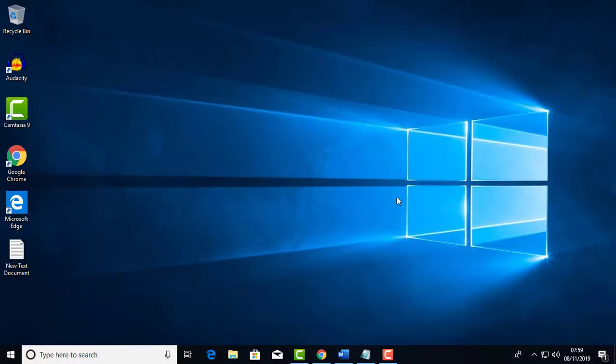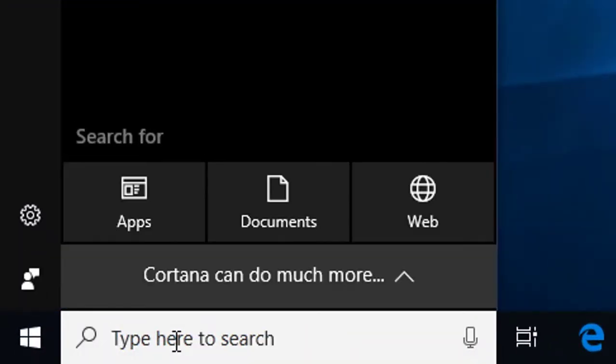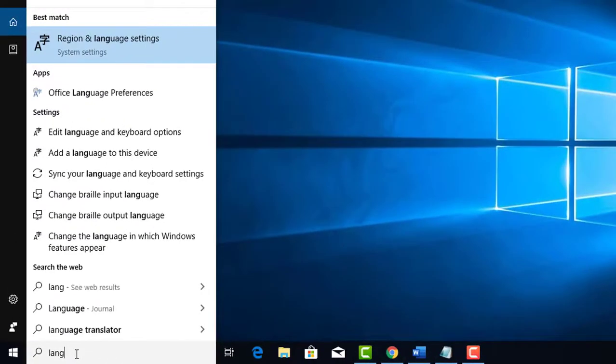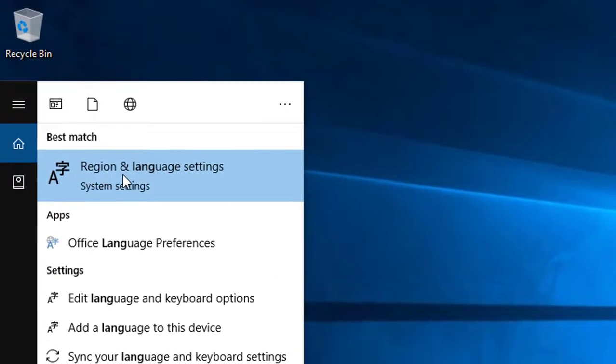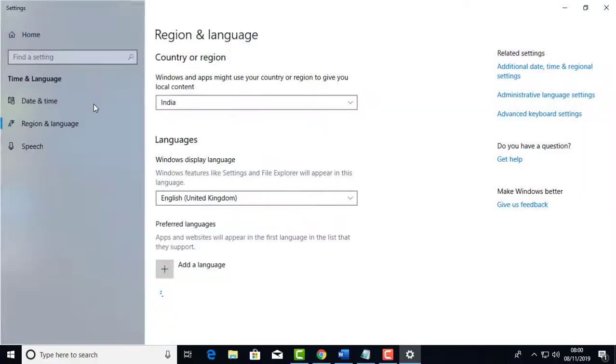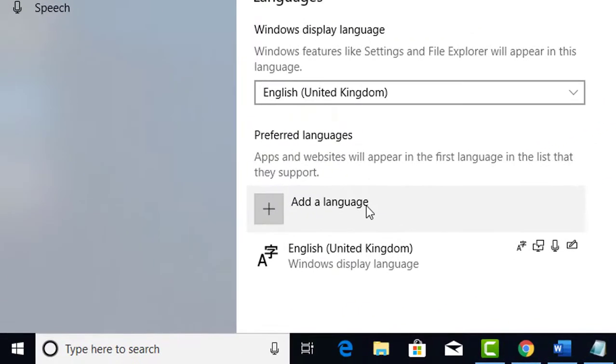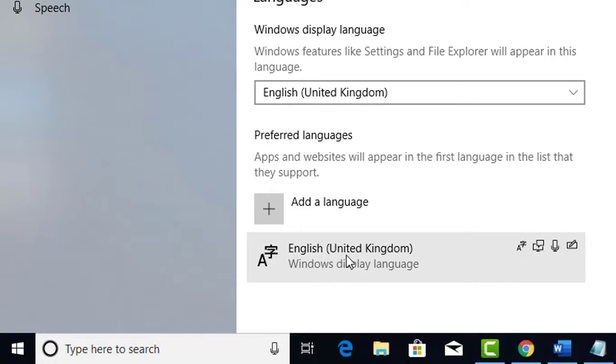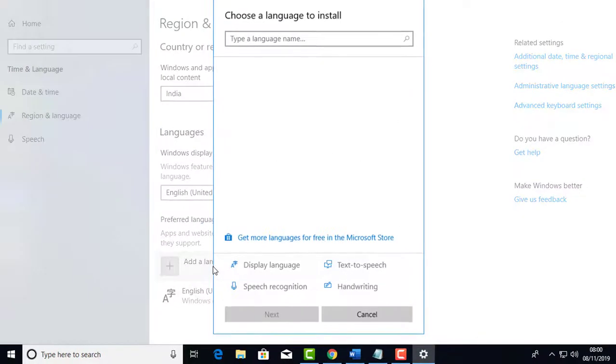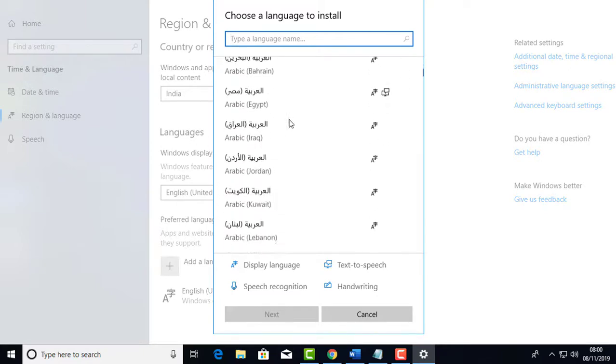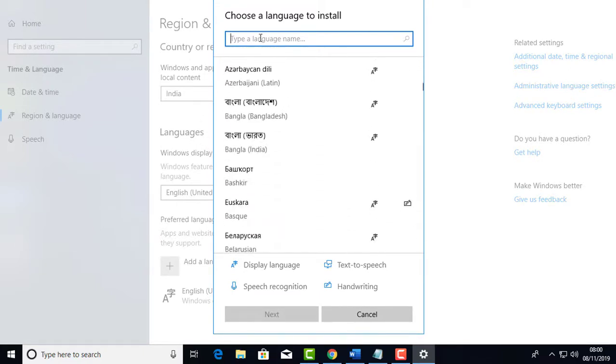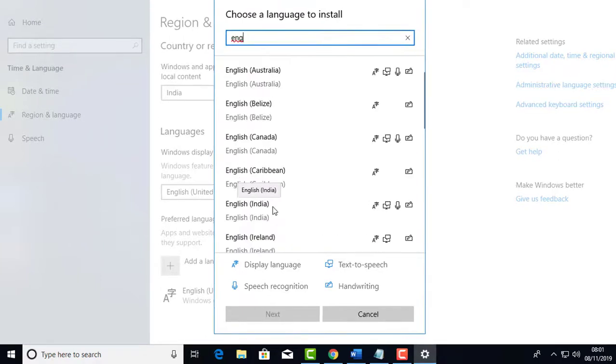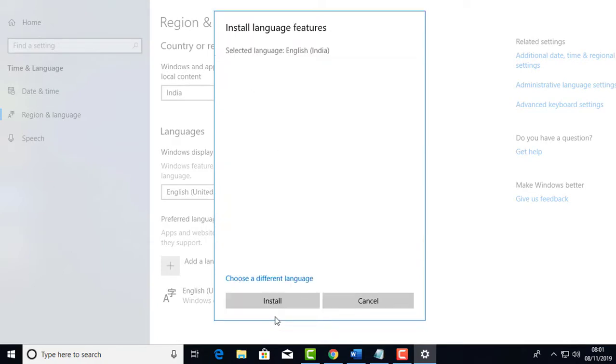Let's check the settings for your computer. Click on the search bar in Windows and open Region and Language settings. Look for English India in the language options. If it's not installed, search for English India, click Next, and click Install to add it.